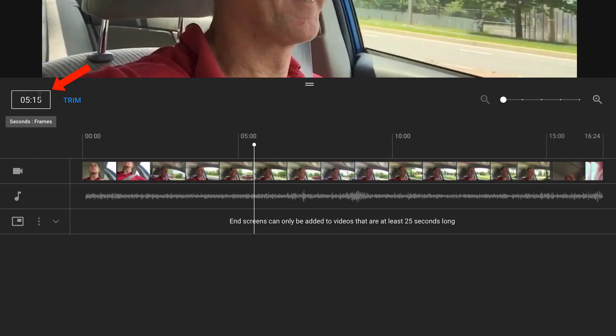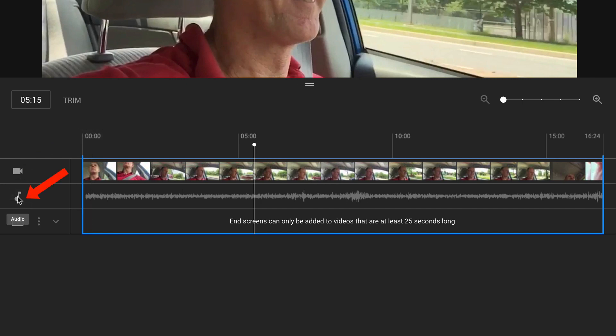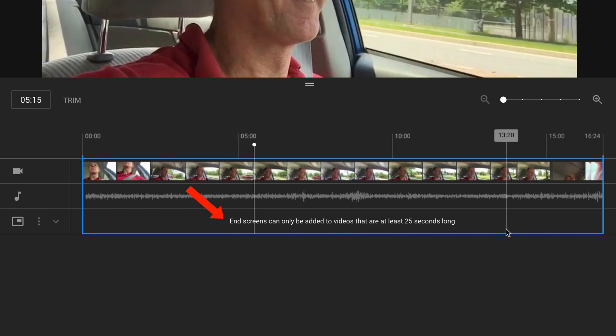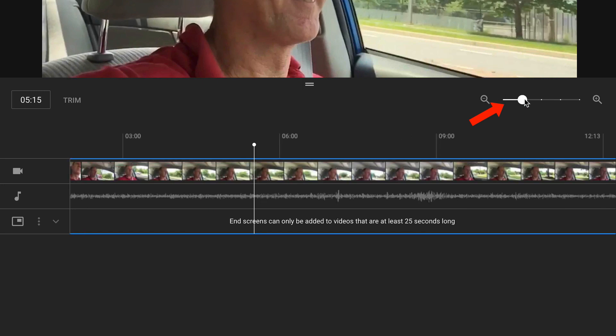Underneath the video, you've got the time like seconds and frames. You've got trim. A blue outline goes around the timeline and you've got the video at the top of the timeline. Then the audio under that and then the end screen. It says end screens can only be added to videos that are at least 25 seconds long. You can also extend the timeline if you move the slider so you can see more details.